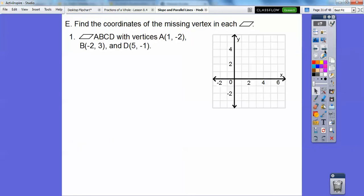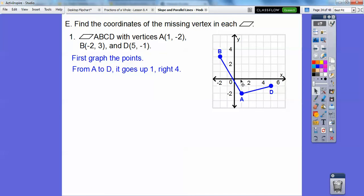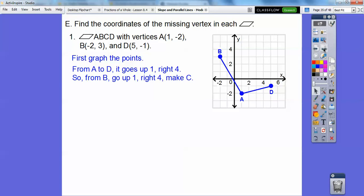Find the coordinates of the missing vertex in each parallelogram. Let's graph the given points. We have vertices A, B, C, and D. I went from A to D — it went up 1 over 4. So we do the same from B: go up 1 over 4 to find vertex C.